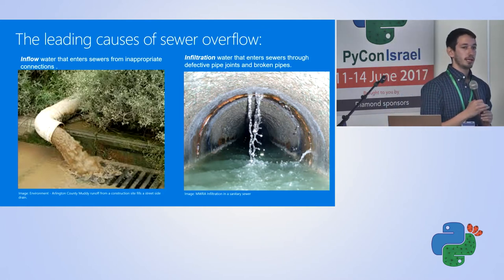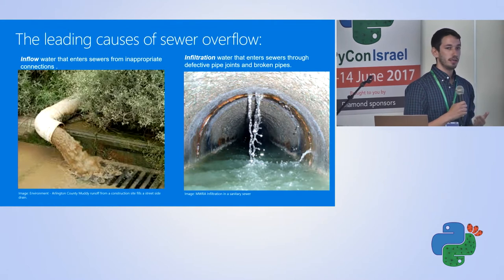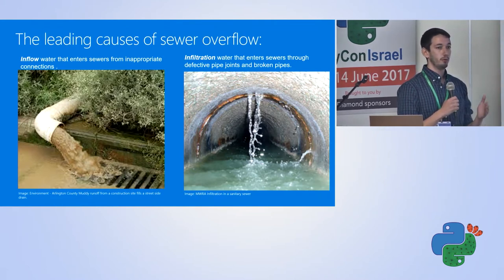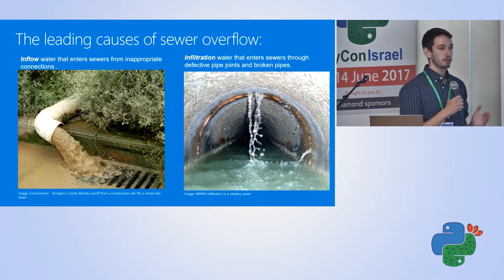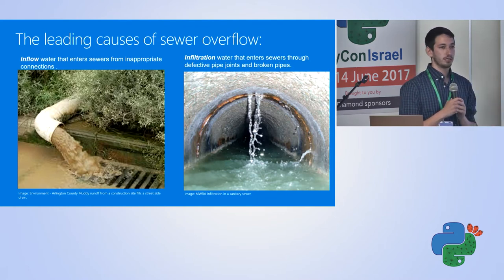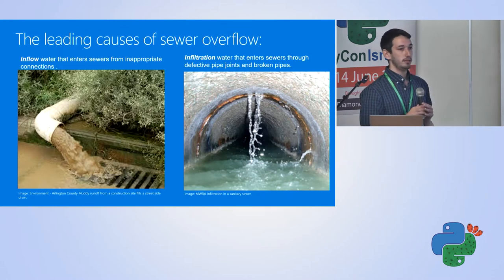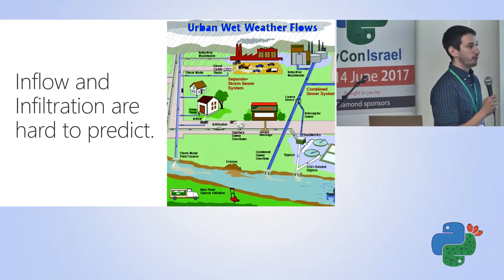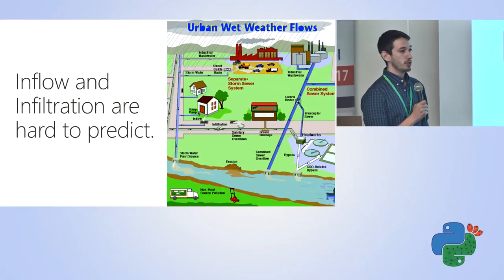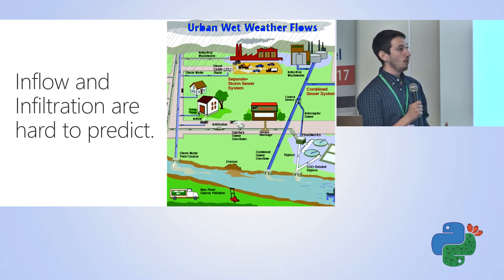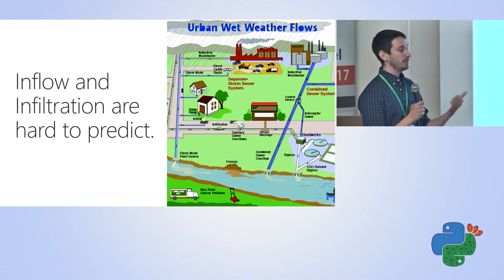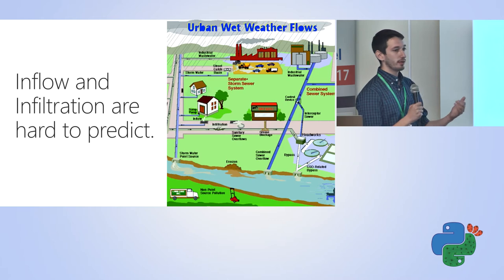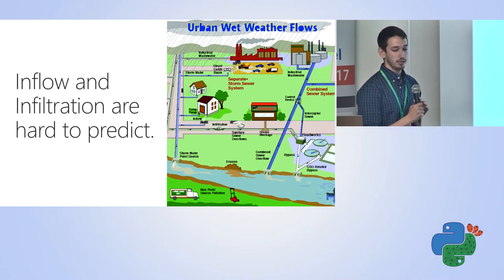Infiltration happens a lot more in countries like the United States where you have older infrastructure. You start seeing leaks that seep through where groundwater enters the water management system in ways that are unexpected and very hard to detect. What's really challenging about both inflow and infiltration is for municipalities, especially ones that scale across wide verticals, it can be very hard to predict where this is happening, when it's going to happen, and the effects it's going to have on a system.